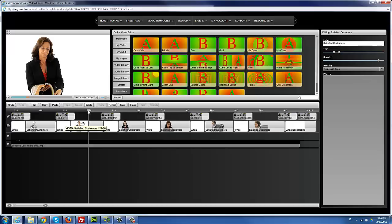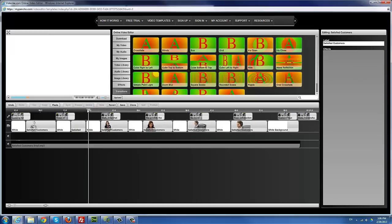Delete simply deletes that particular clip out of the timeline. New is for when you want to start fresh with a new template — it's only highlighted when your existing template has been saved. Revert is kind of like the opposite. Save obviously saves your templates — it's a good idea to save as you go along.